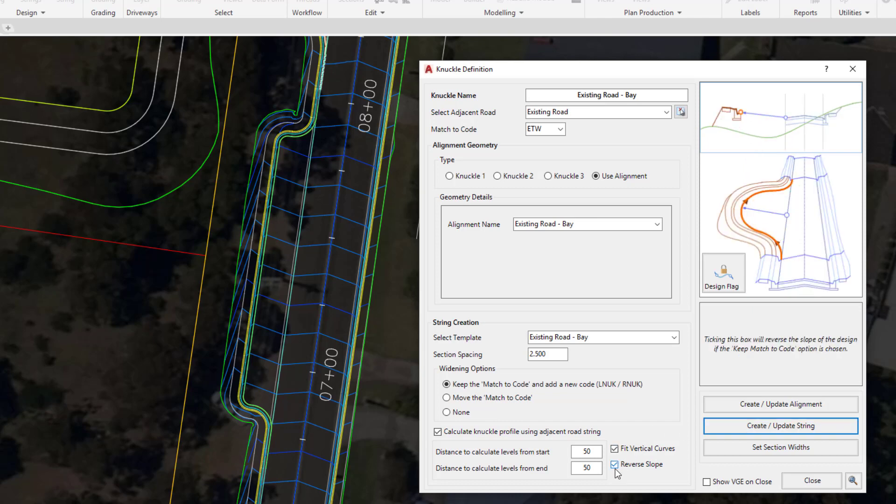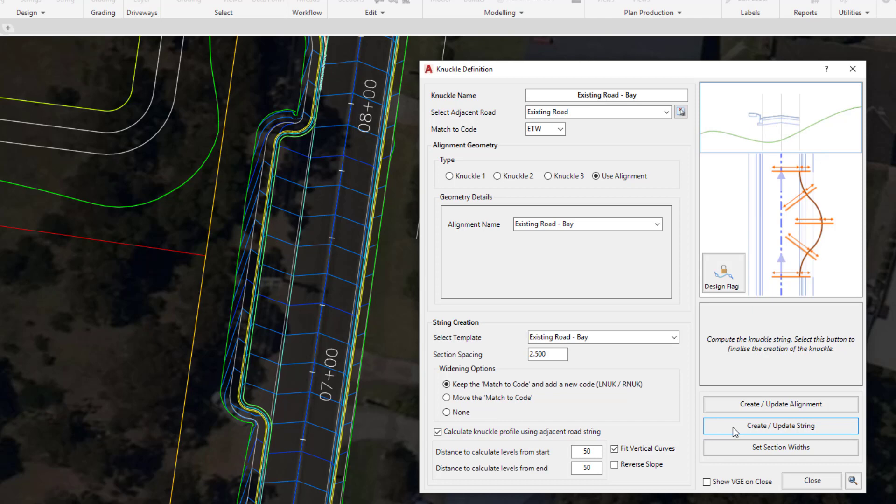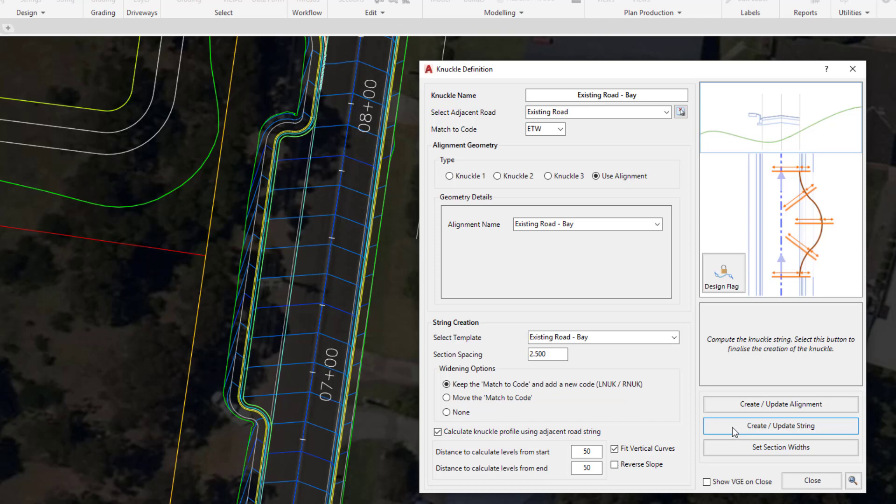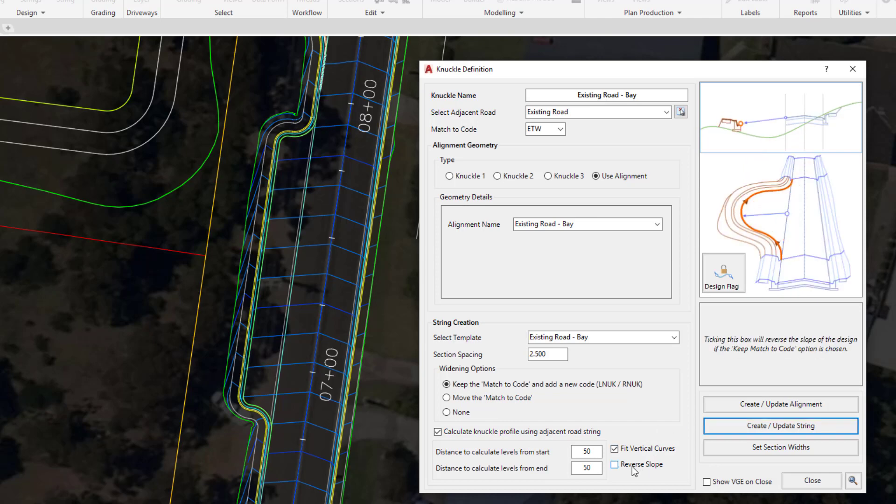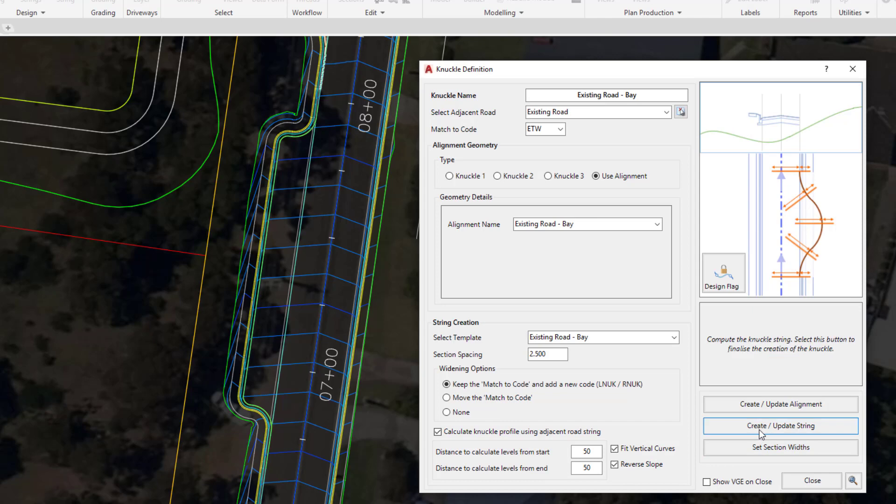Go ahead and uncheck reverse slope and click on create update string again. You can see that the slope from our centreline to our left ETW code is being maintained and pushed through and giving us that slope to our knuckle. We're going to leave reverse slope checked on and click on create update string.